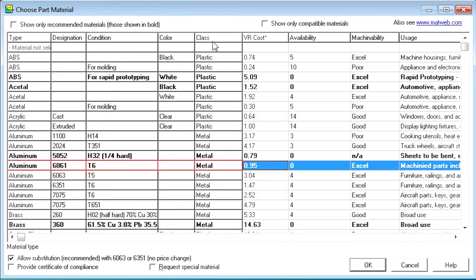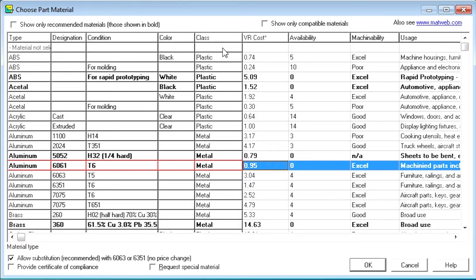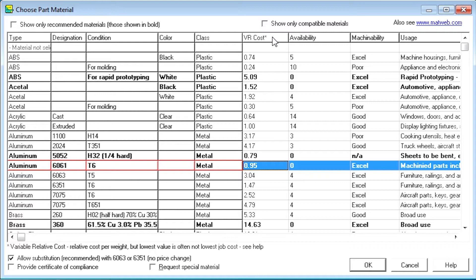These fields help you decide which material to use. Note that the cost column is not a direct cost, but is a relative cost within a category. For example, if you are trying to decide between several aluminums, you can use the cost value to know which one is probably least expensive.